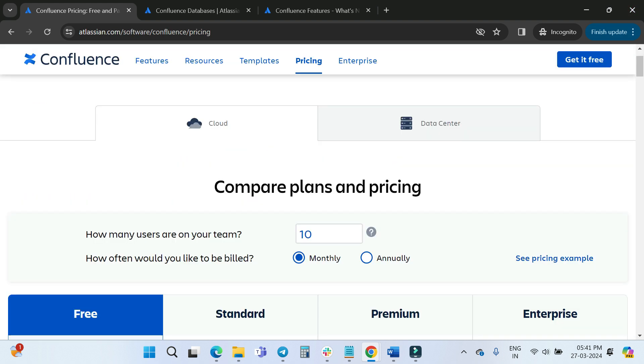That's all about Confluence Cloud pricing. I hope you now understand how to calculate the pricing for Confluence Cloud. Thank you for watching this video — have a great day!